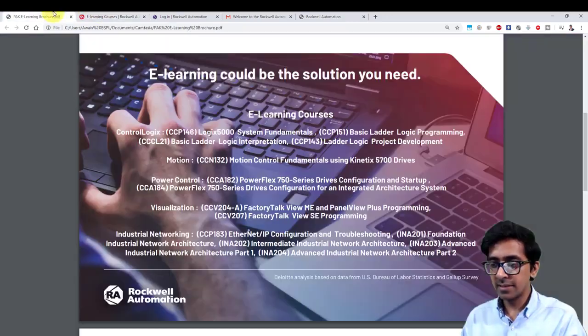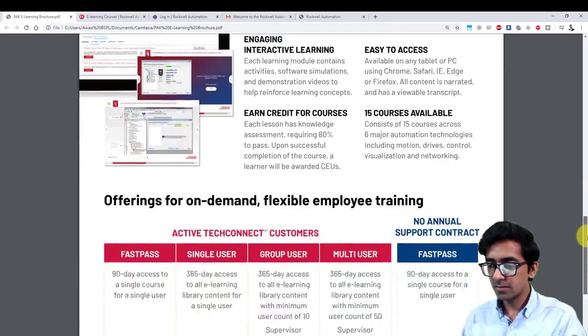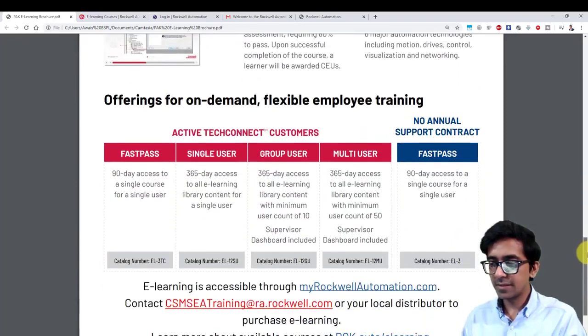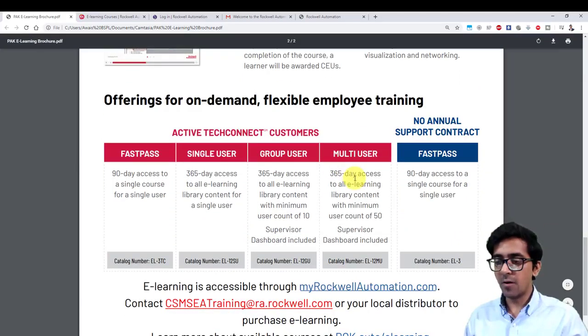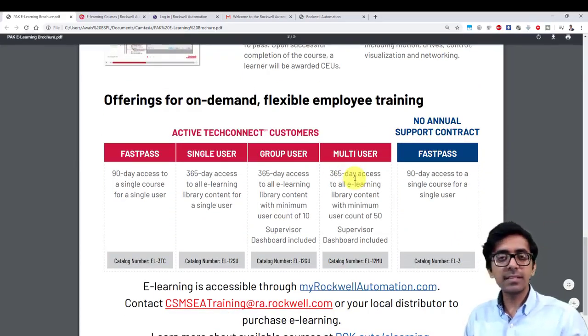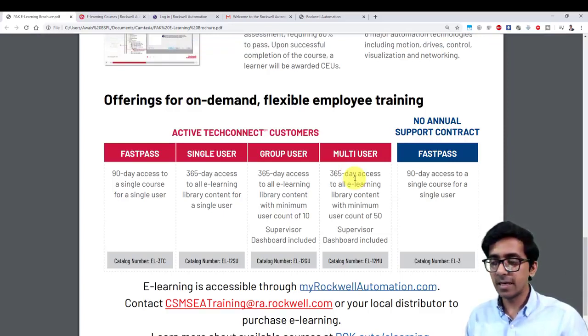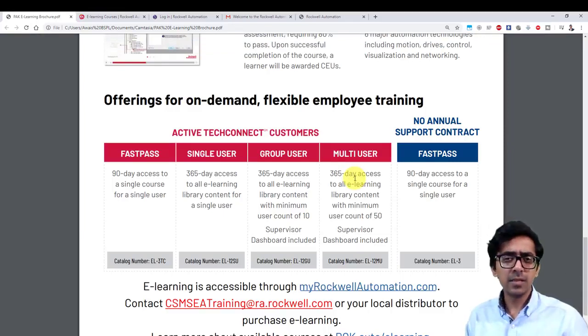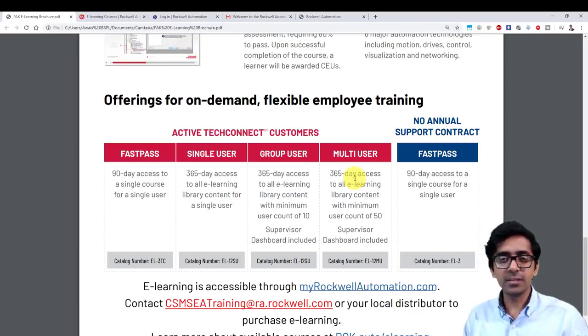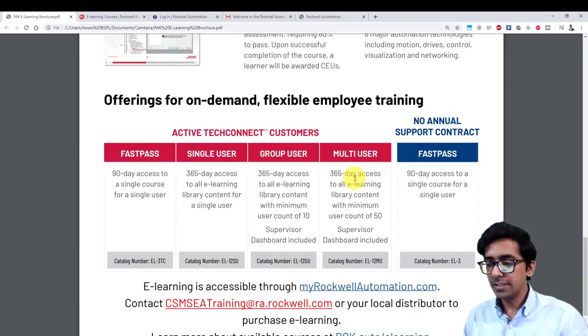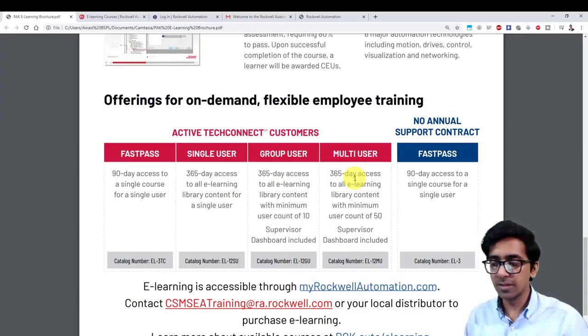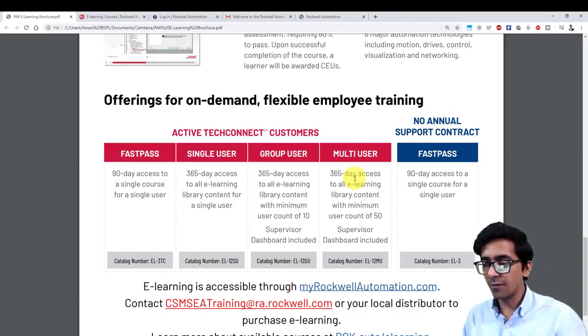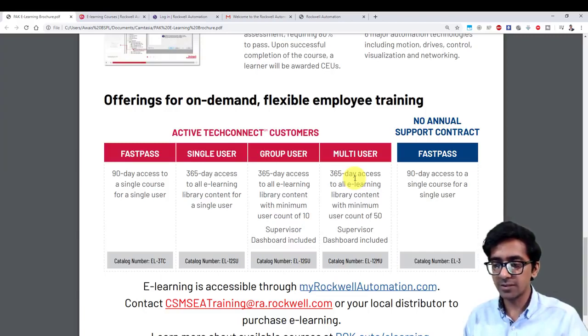Other than that, these are the further offerings that Rockwell offers. The courses that are being offered online are for, I believe, till June. The free course, obviously for the professionals or for the industries out there that want their employees to learn more or bridge that skill gap, Rockwell offers different fast passes.